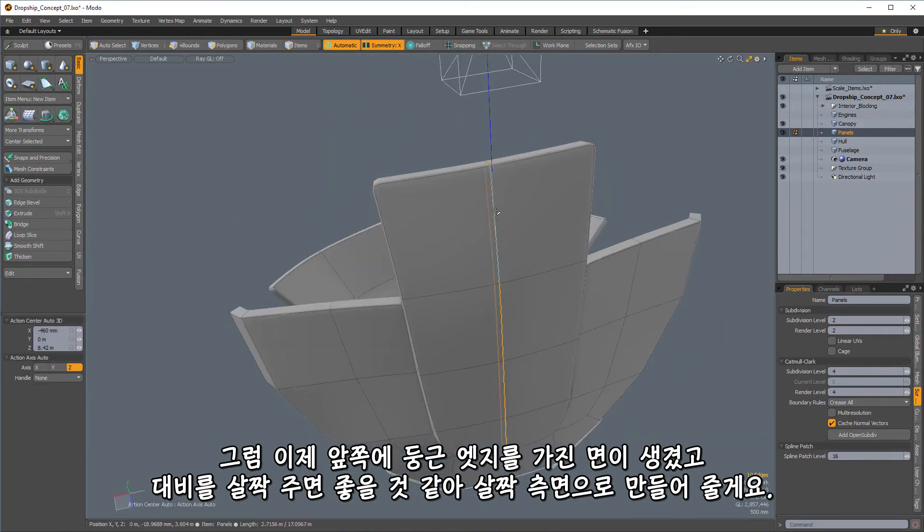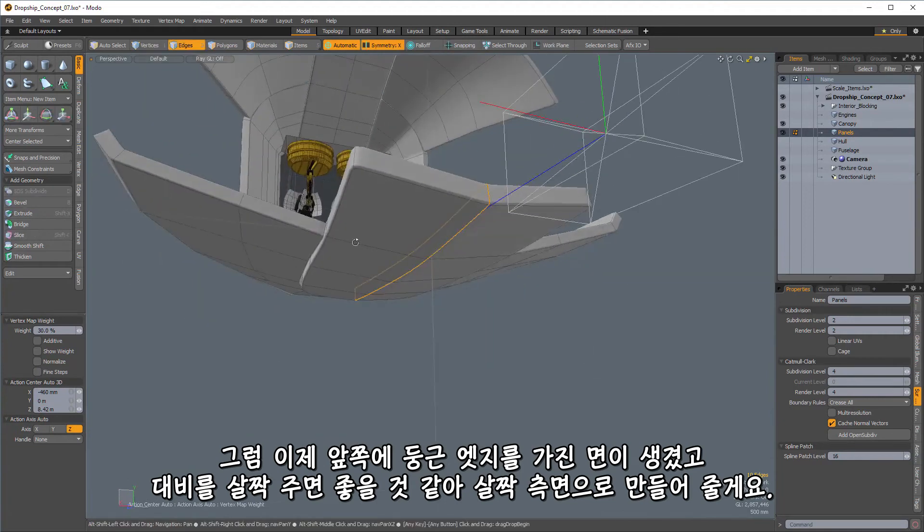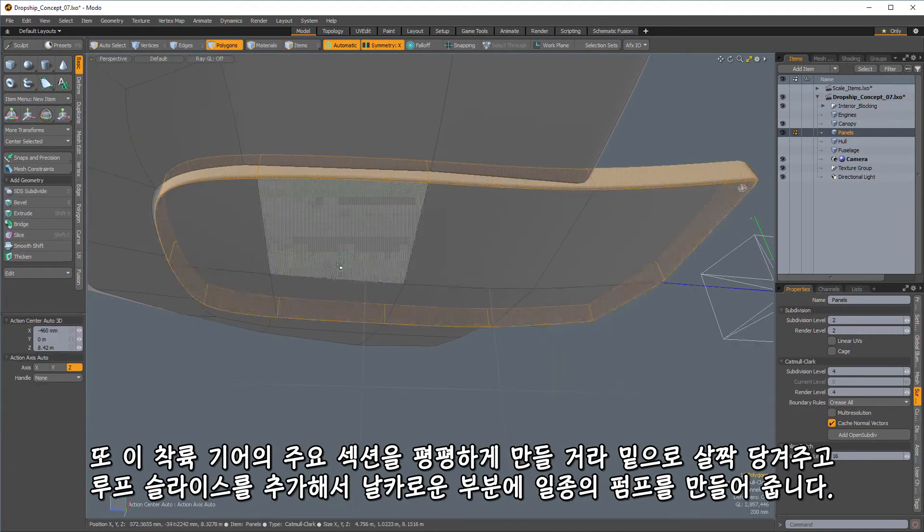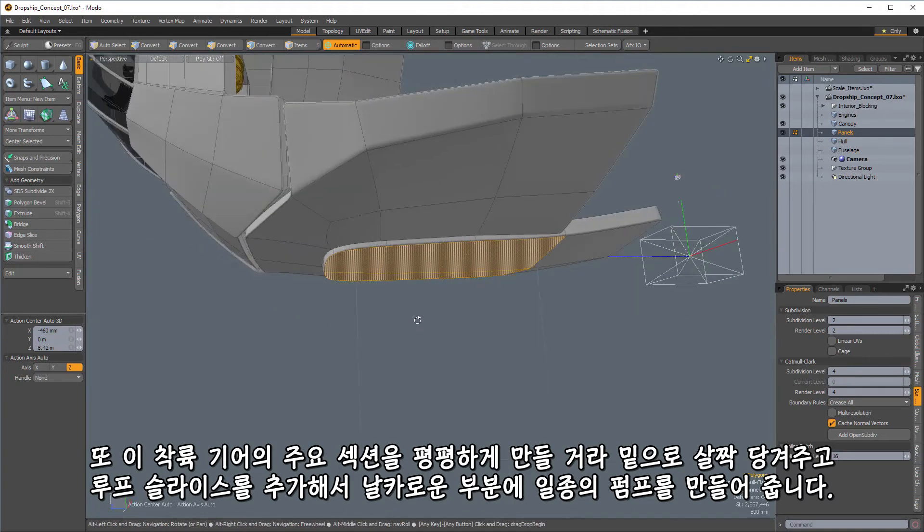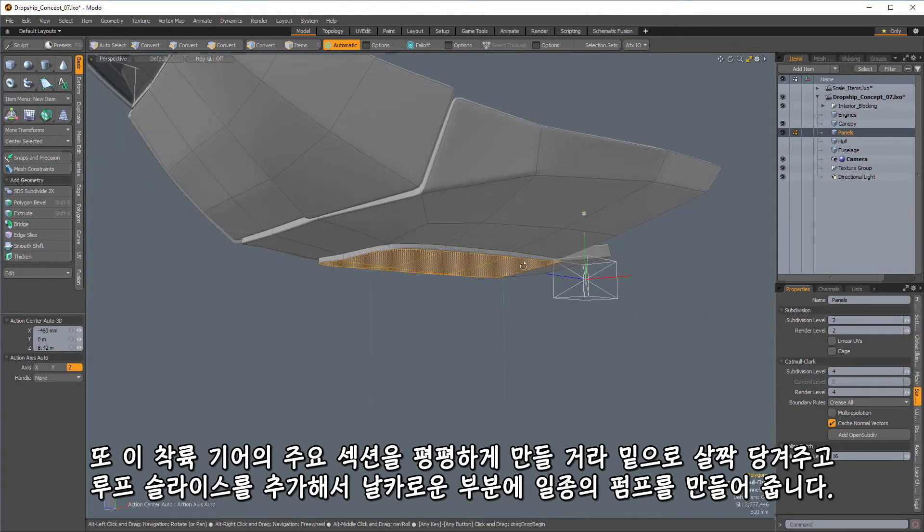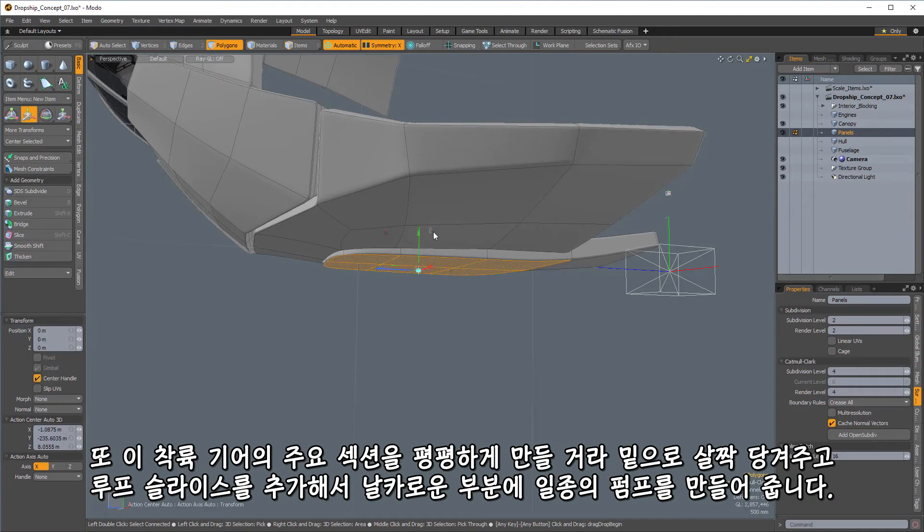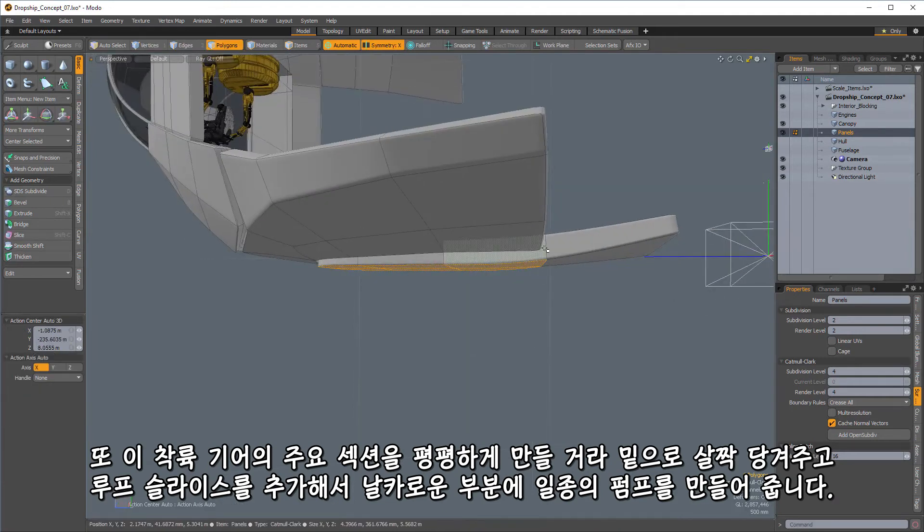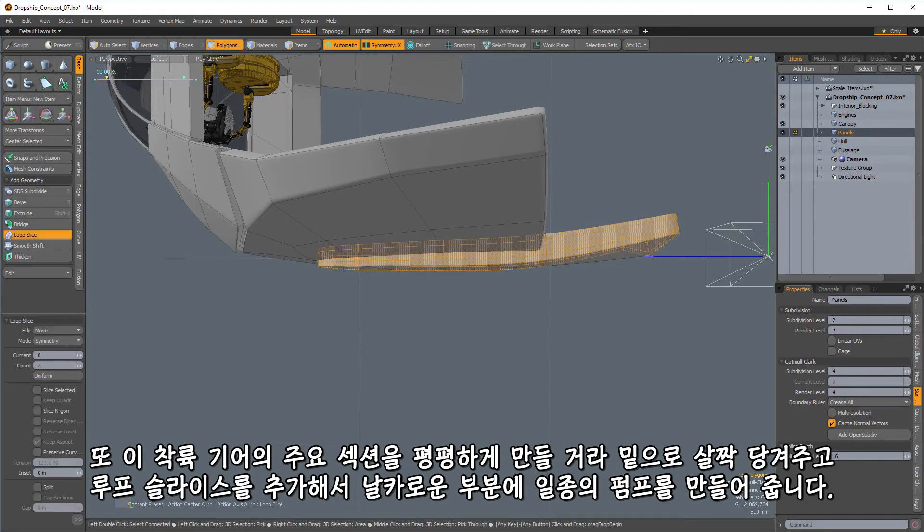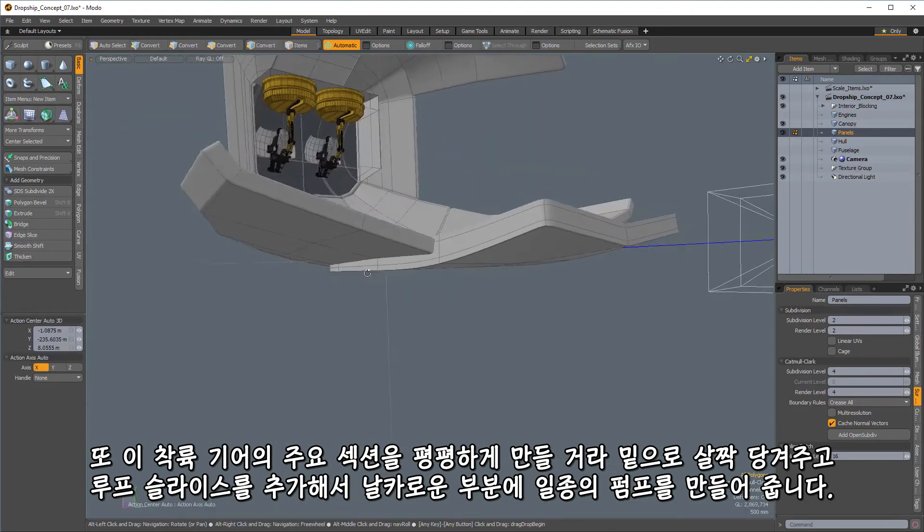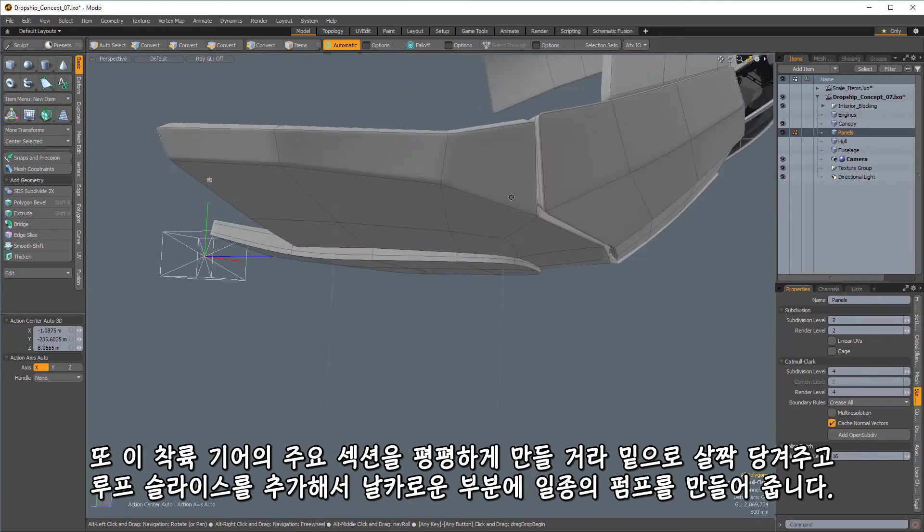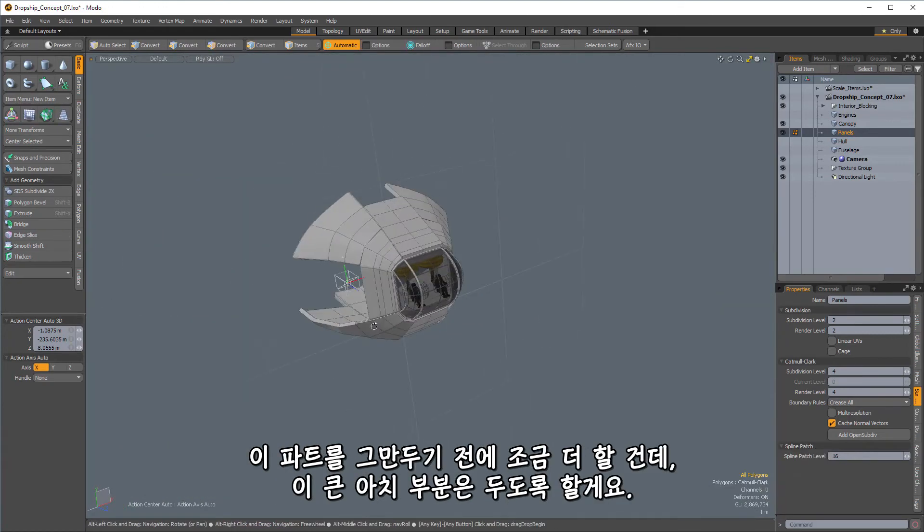So let's add in a little bit of a facet there. And I think the main area that I want the ship to land on is going to be that section right there. So what I'm going to do with this is I'm actually going to take and flatten it out and just pull it down just a little bit. And then I'm going to add in an extra loop slice or a couple of loop slices through here just to give that a little bit of extra kind of oomph on the sharpening.